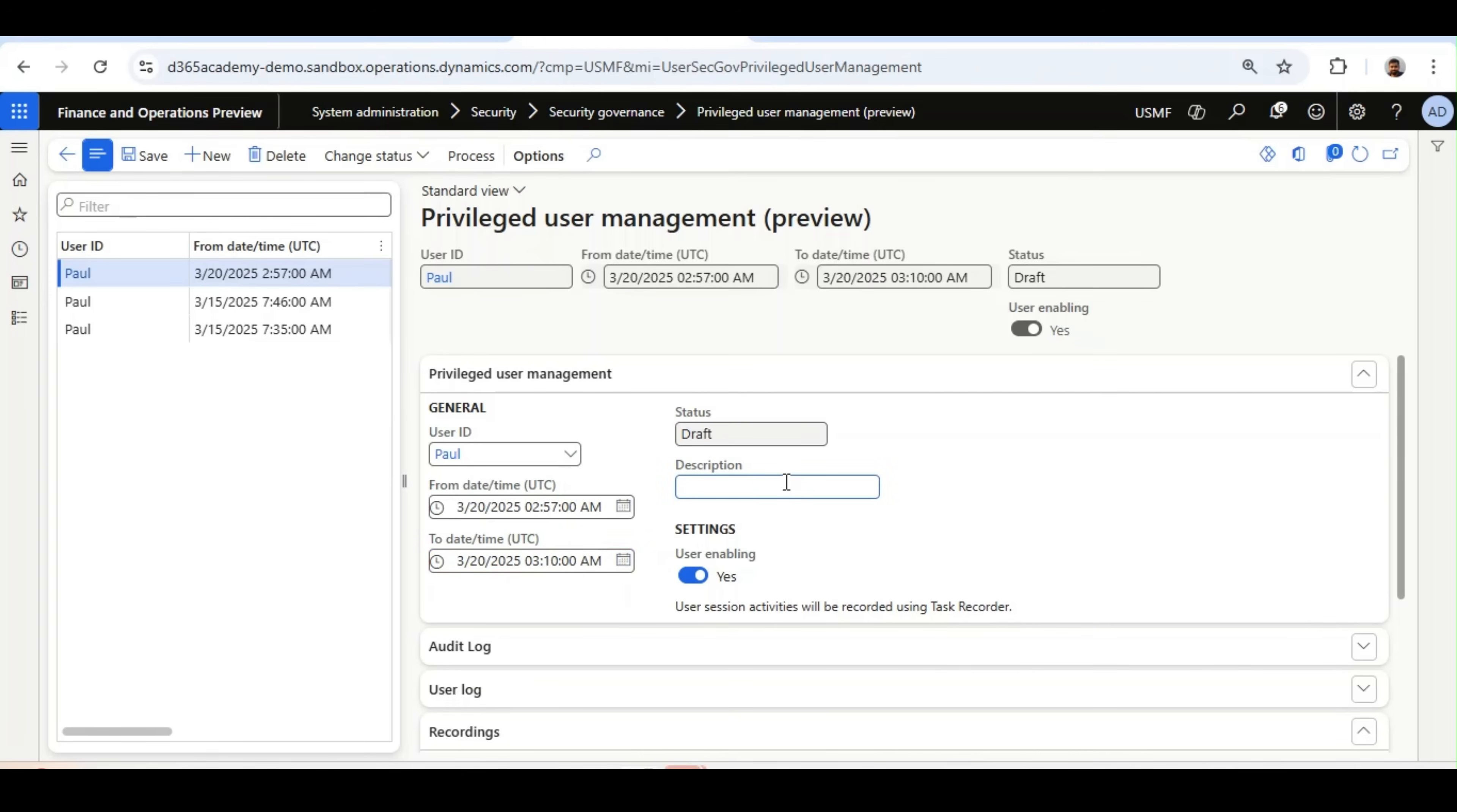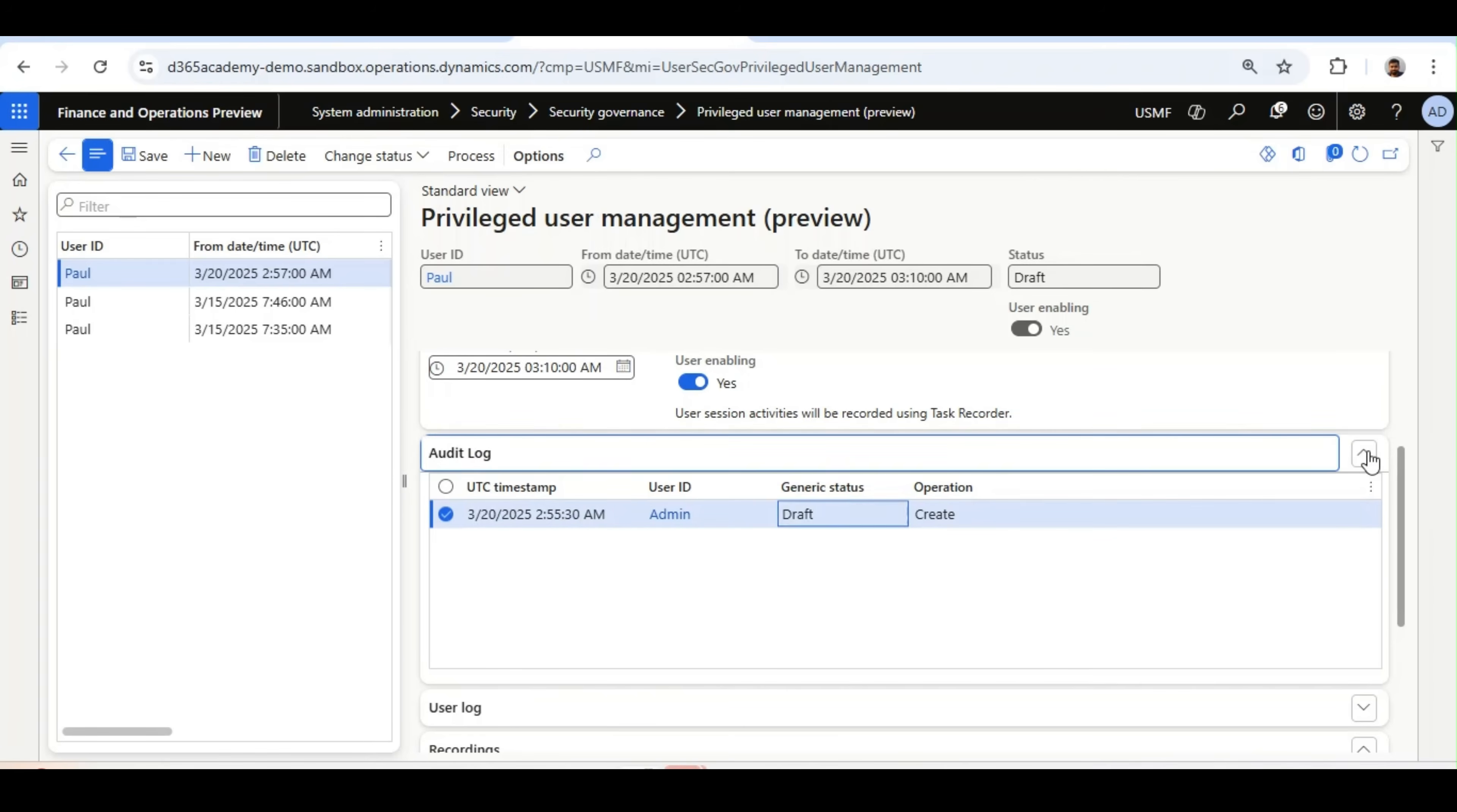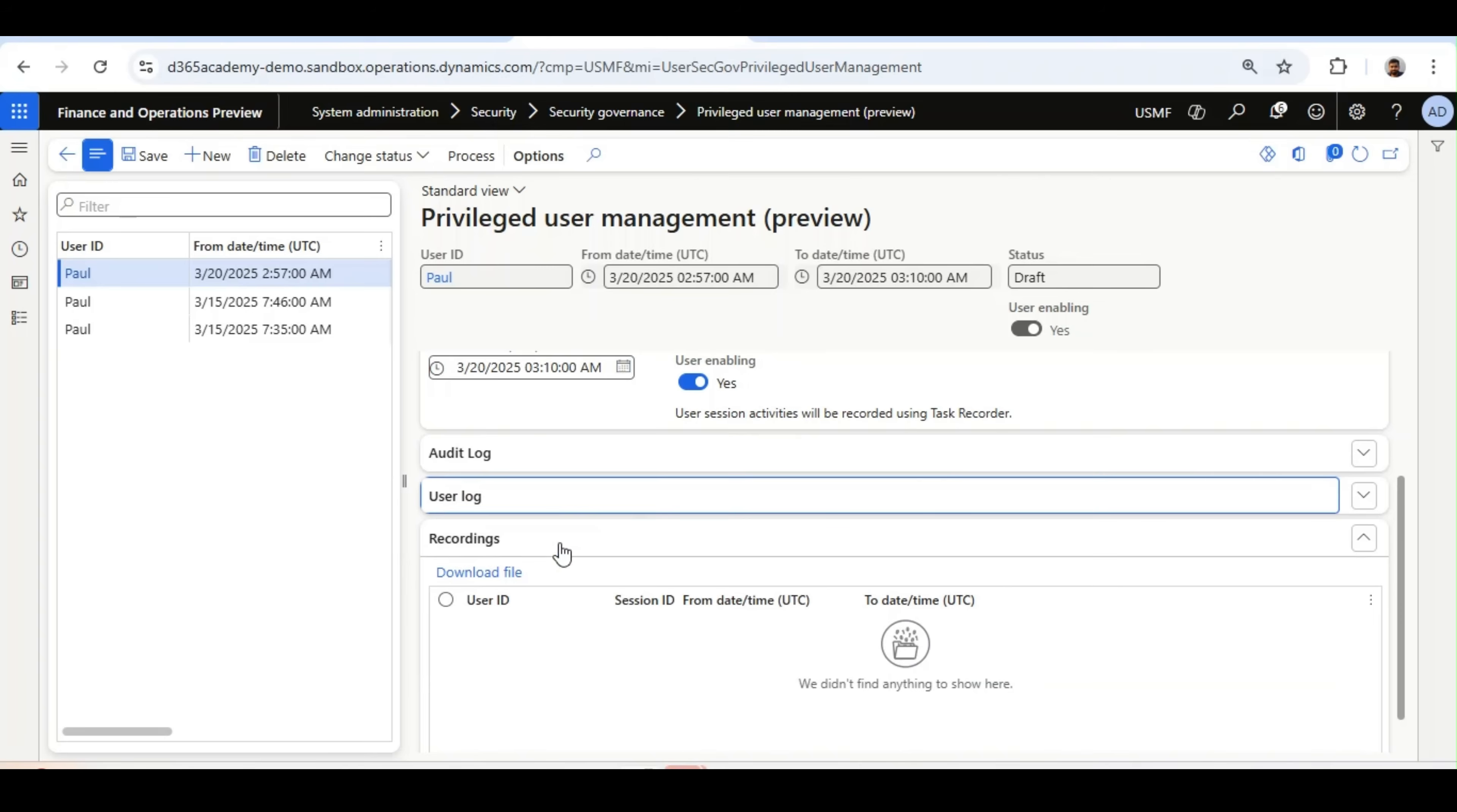I will select Description Accountant Audit, it will come by default User Enable, it will show you User Station Activities will be recorded using Task Recorder. Audit log, in this tab, you will see all the activity which a system administrator is performing while activating this Privileged User Manager for this user. User Log, On Time and all, and this is the recordings will be added here.